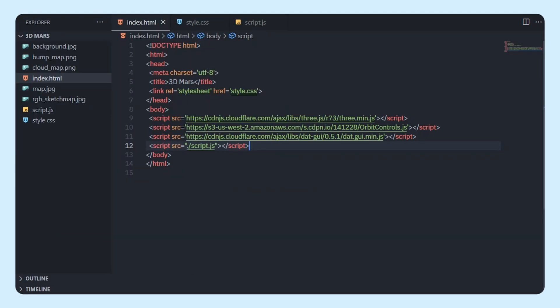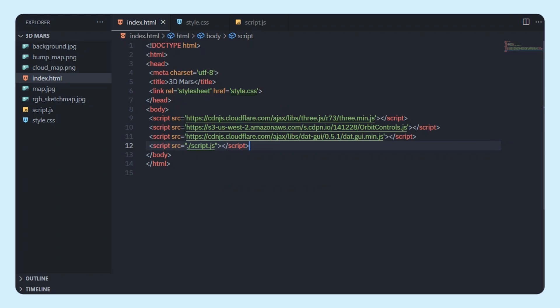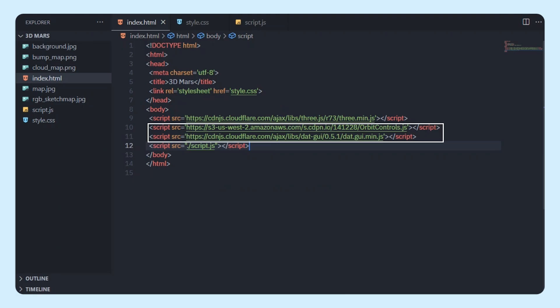First we're going to create a basic HTML template. You can see I have linked my CSS, and I'm also importing a few libraries: Three.js, the OrbitControls, and dat.GUI. Let me take a step to explain what OrbitControls and dat.GUI are.